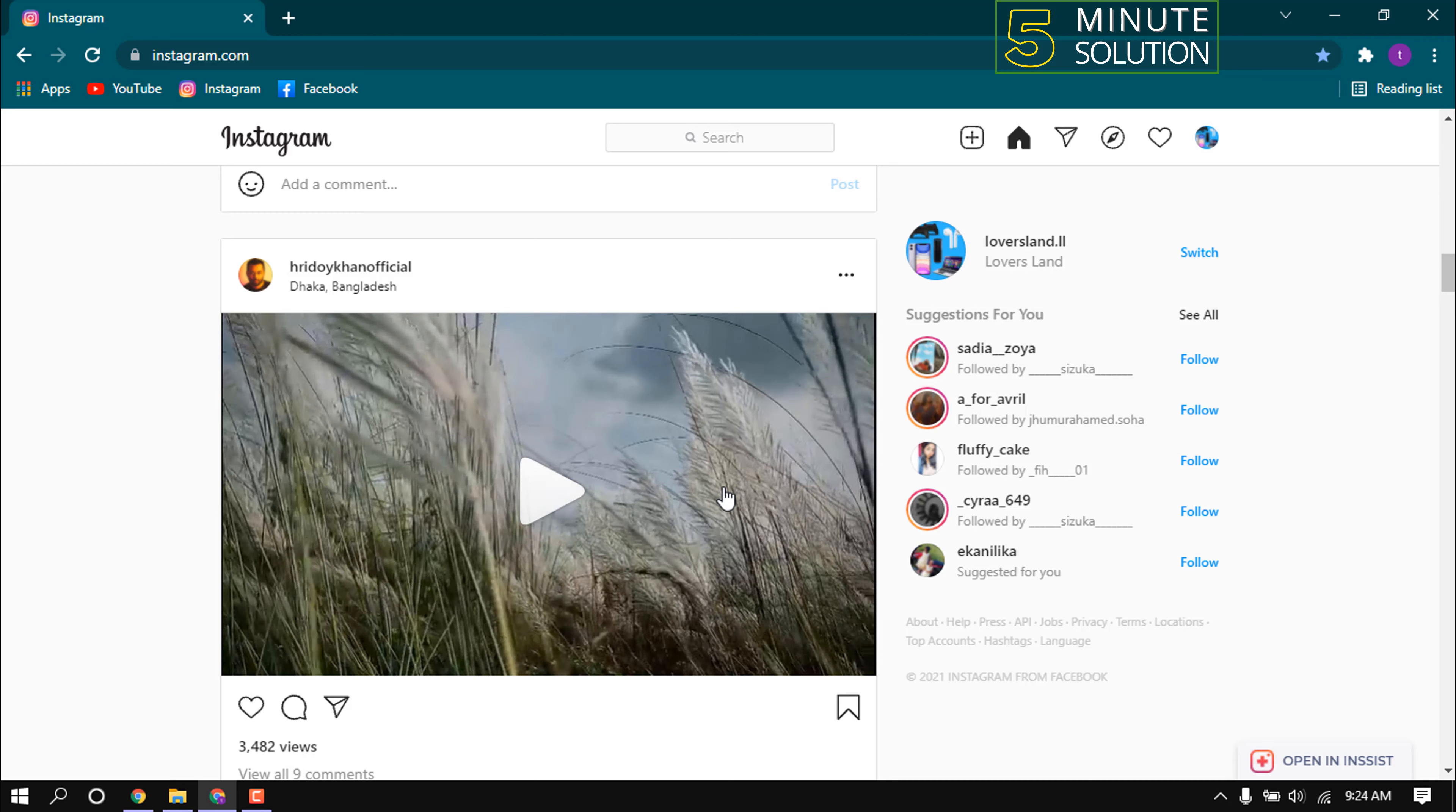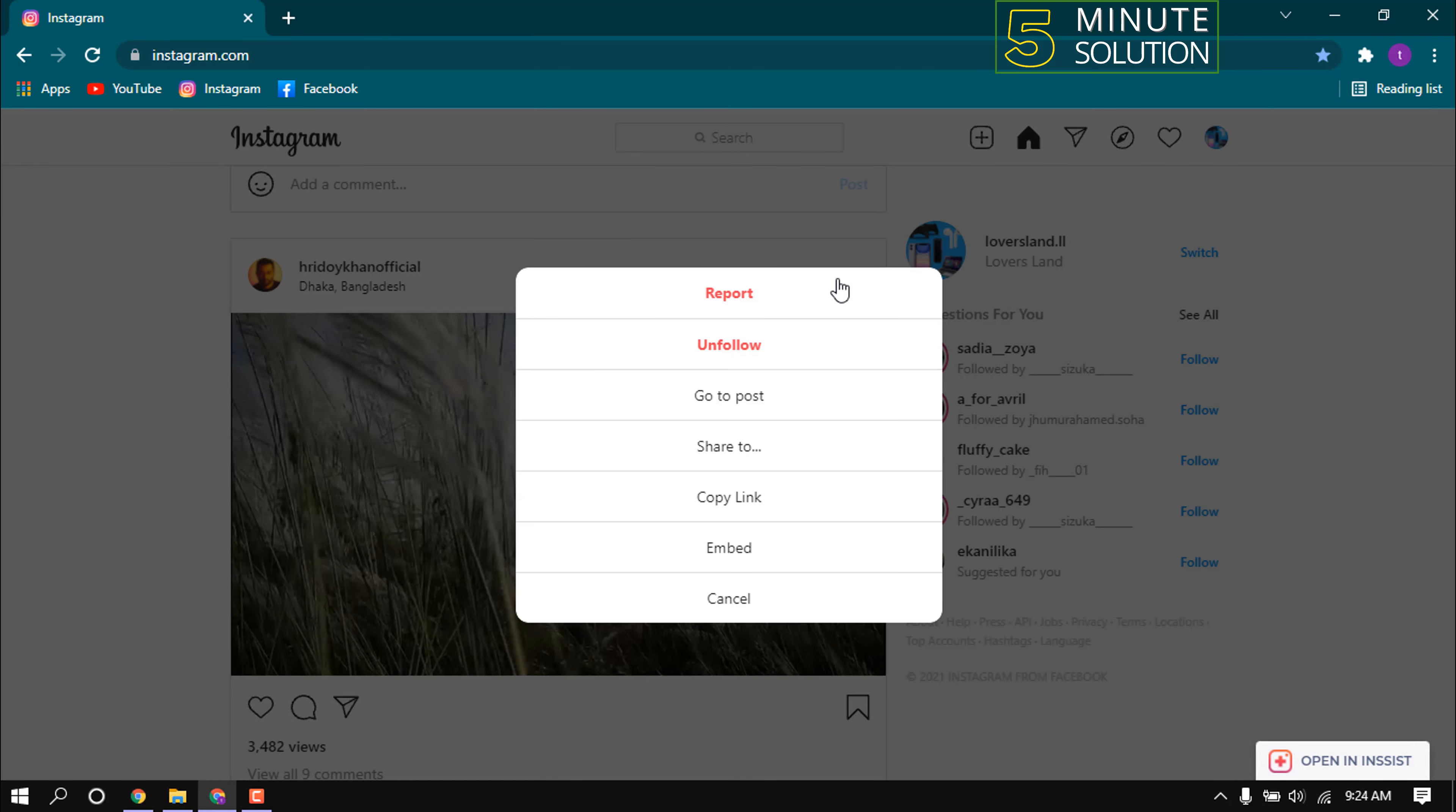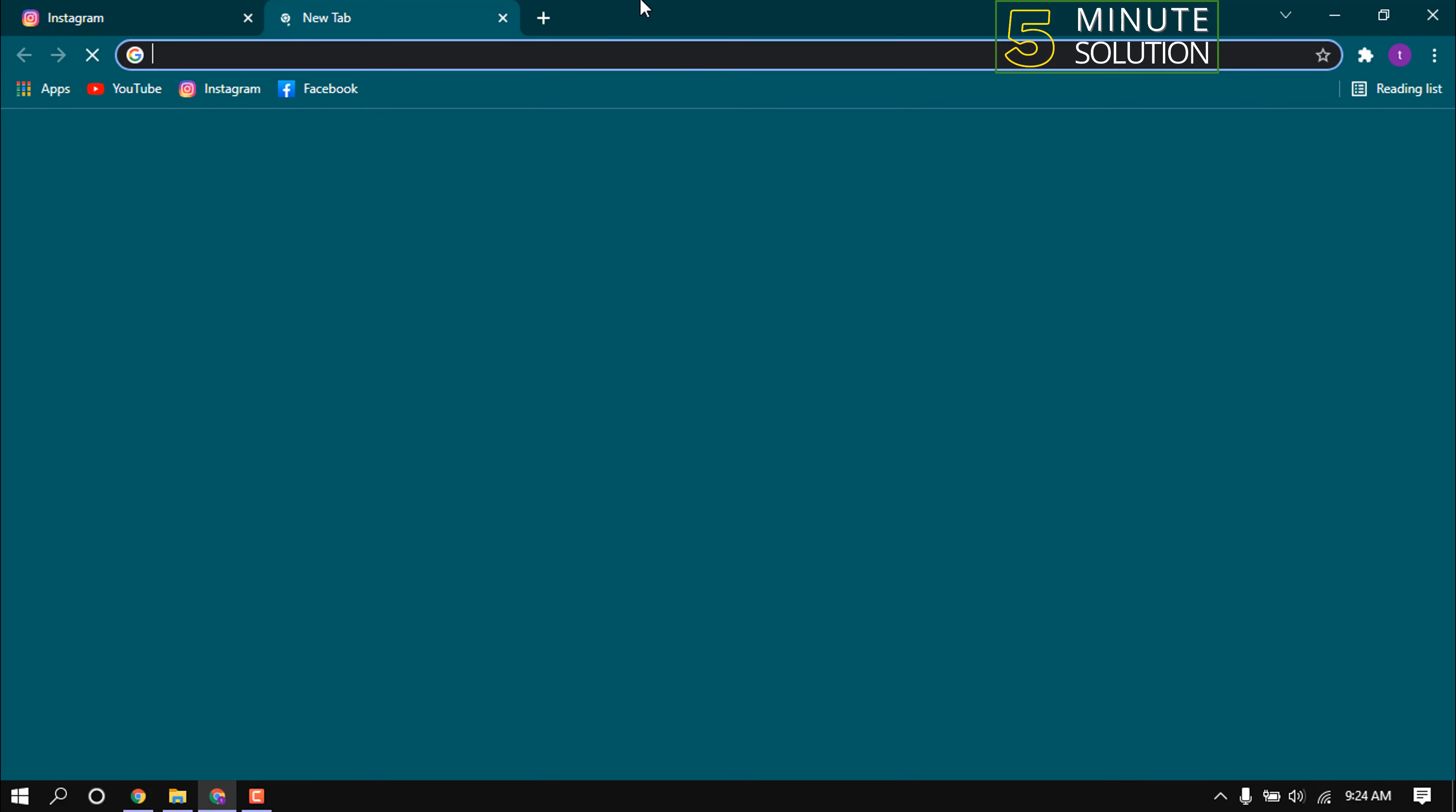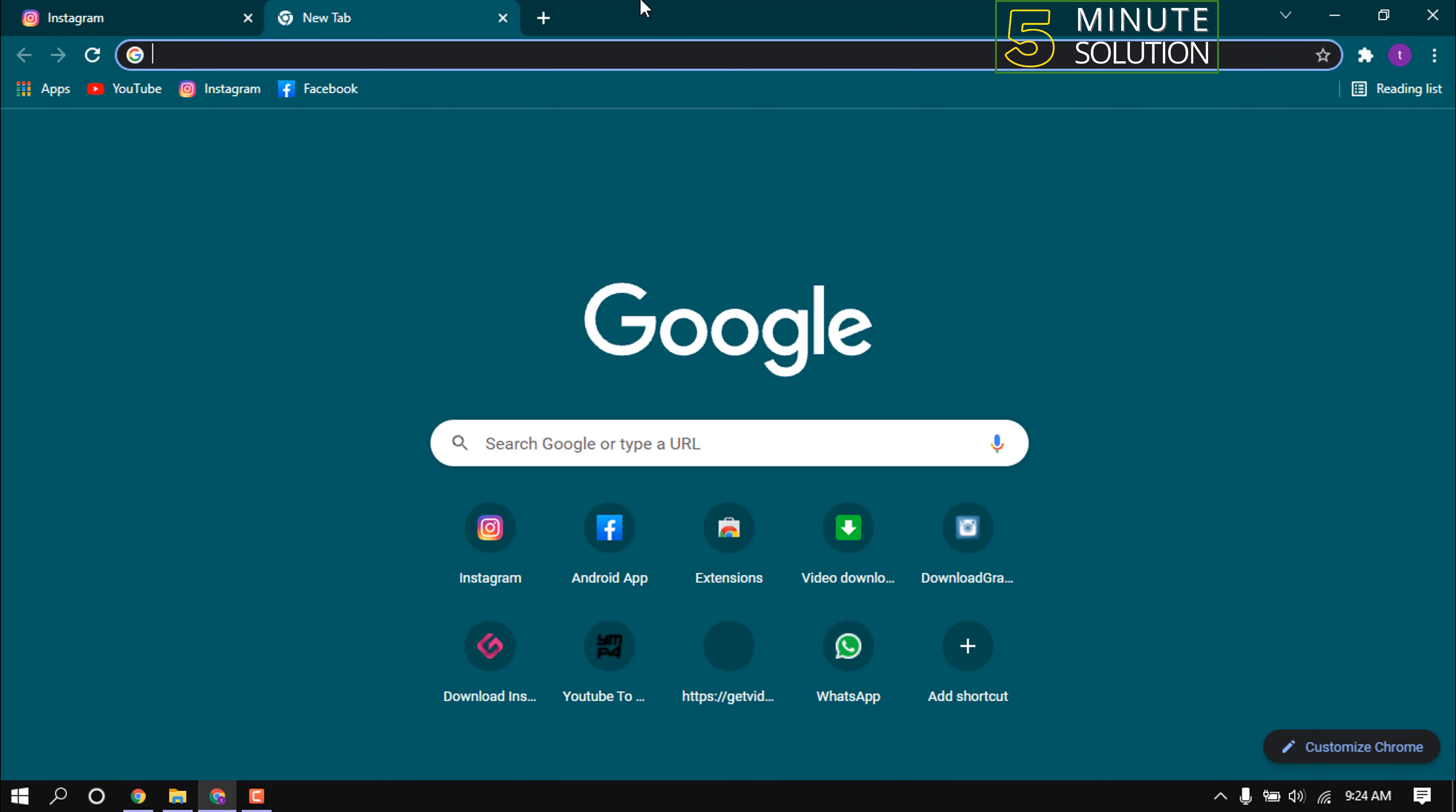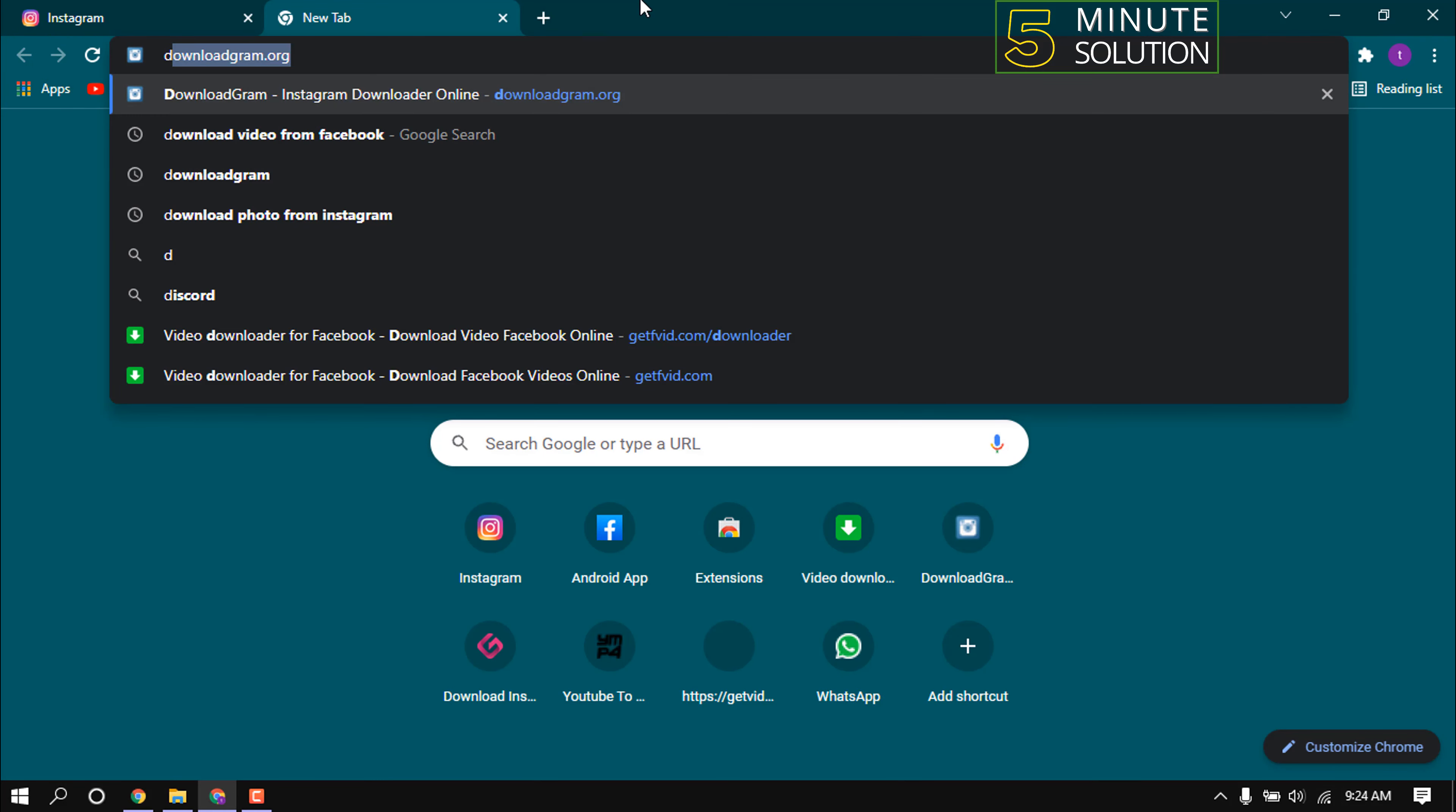Click on this three dot icon and then click on copy link. Open a new tab and type downloadgram.